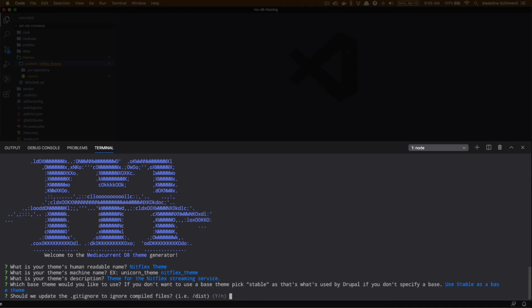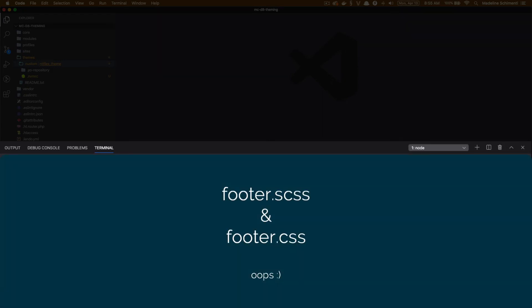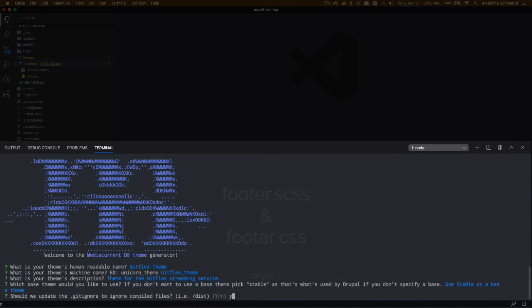Then the question is: should we ignore our compiled files? I am going to say yes. The short version of why I like to choose yes here is that it keeps my git repository clean of compiled files, so we're not committing things like footer.css. This also makes it easier for my team to review my code. The theme generator readme has more information on that, so if you're not sure, read up on it. If not, go ahead and choose no.